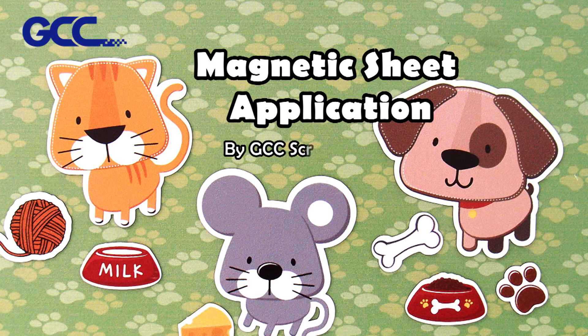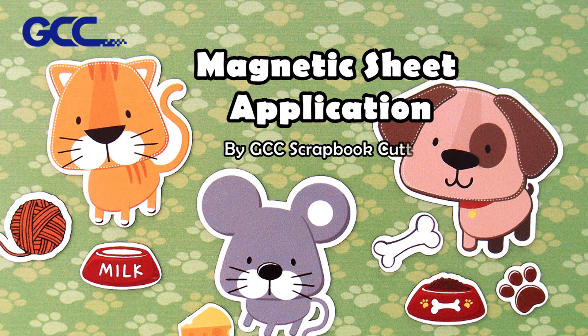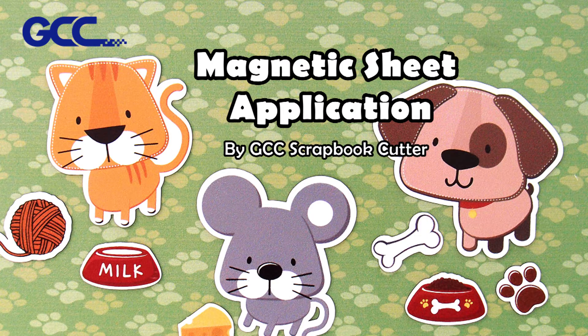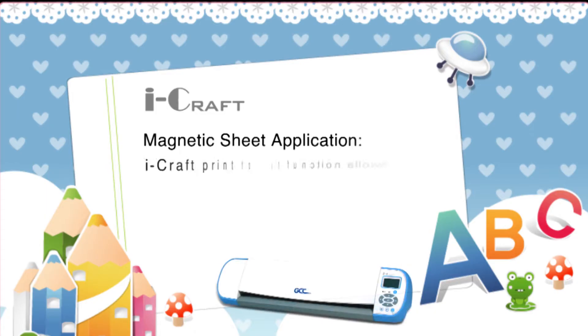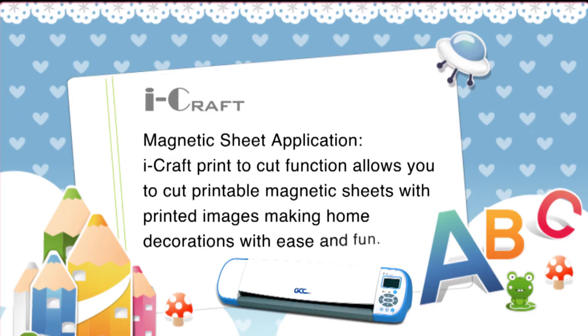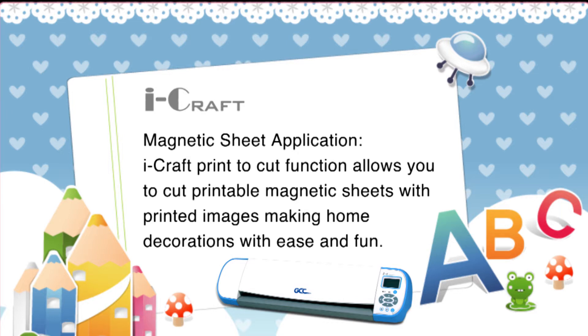Magnetic Sheet Application by GCC Scrapbook Cutter. iCraft's print-to-cut function allows you to cut printable magnetic sheets with printed images, making home decorations with ease and fun.